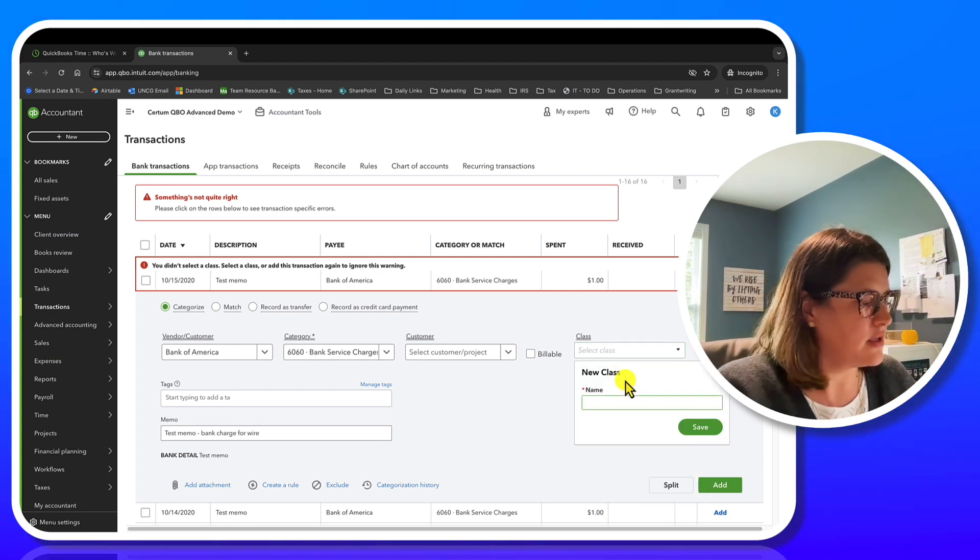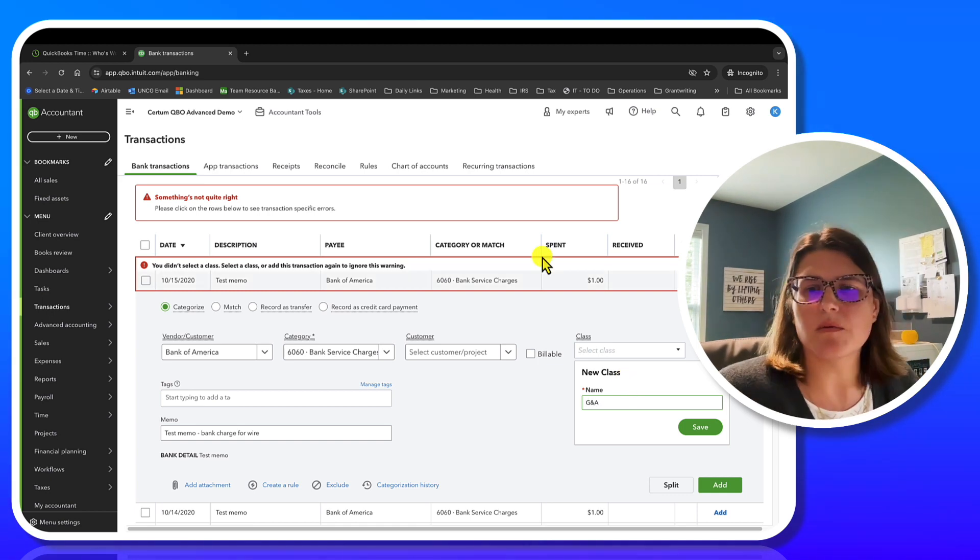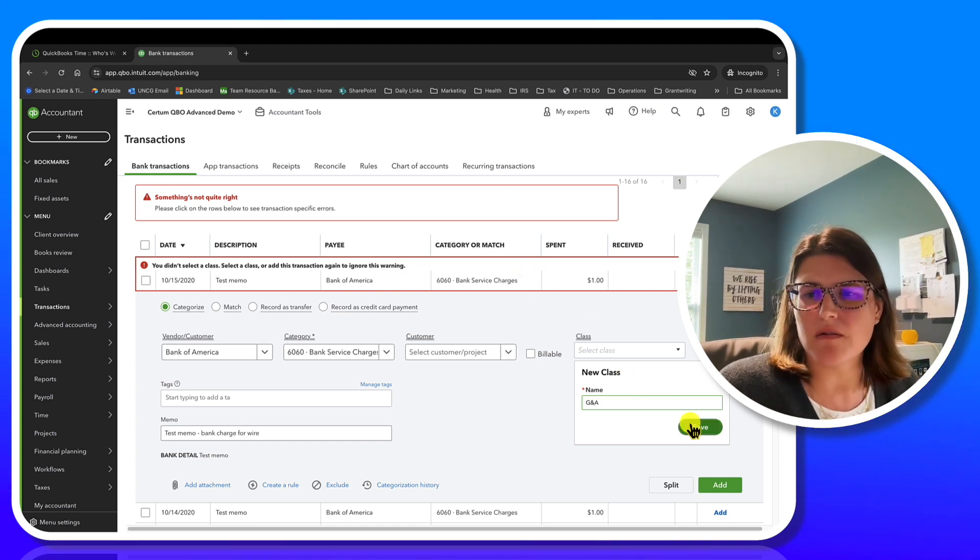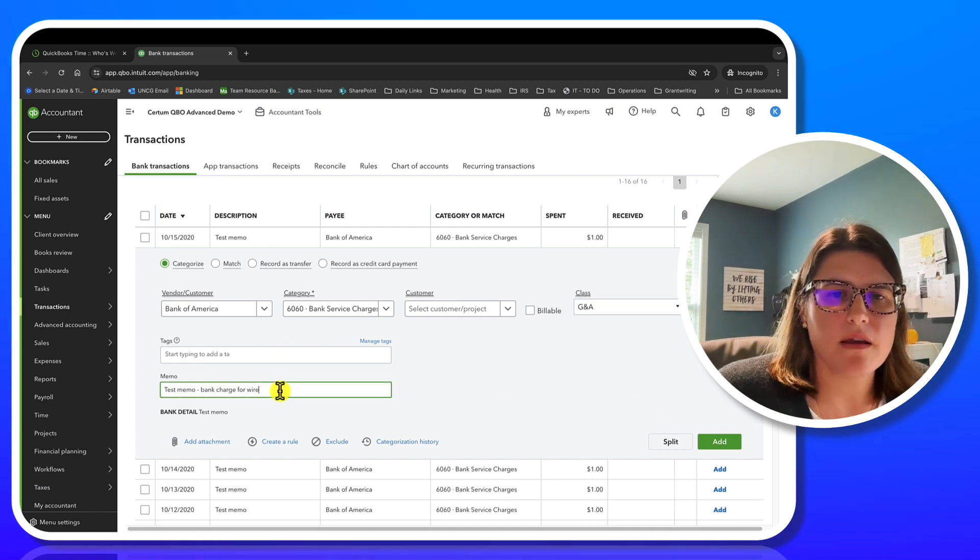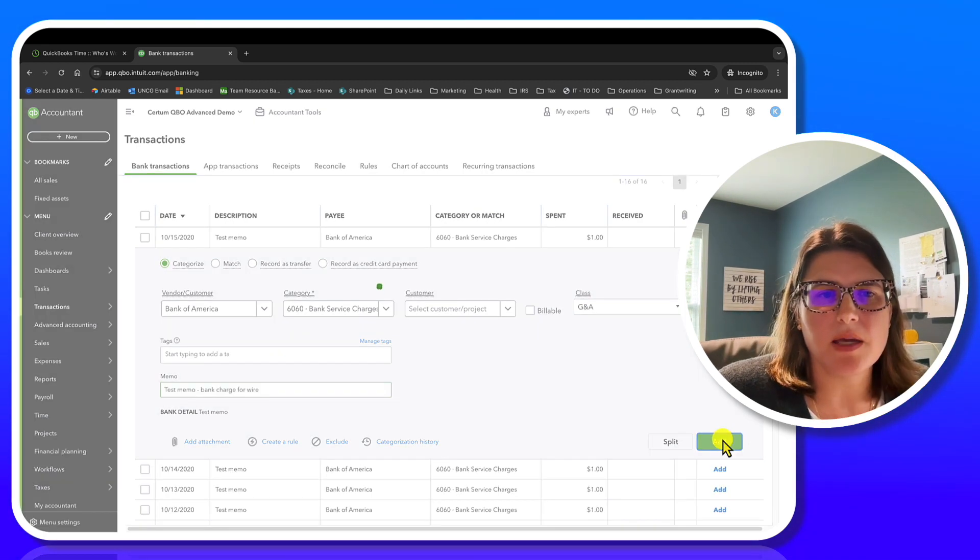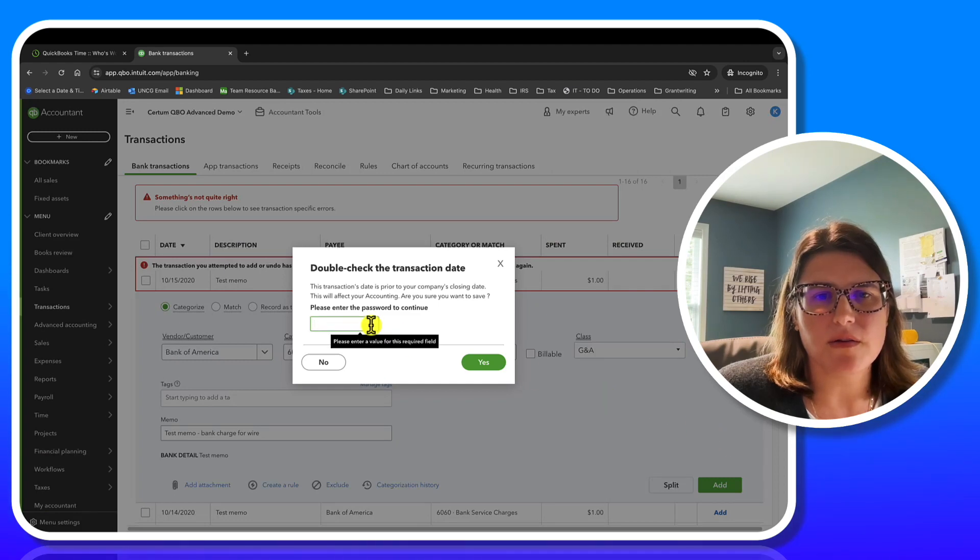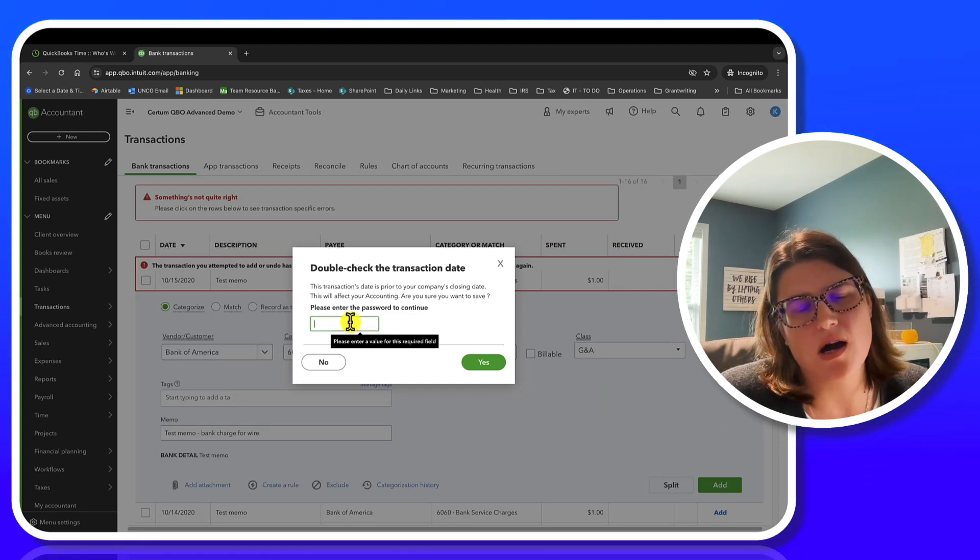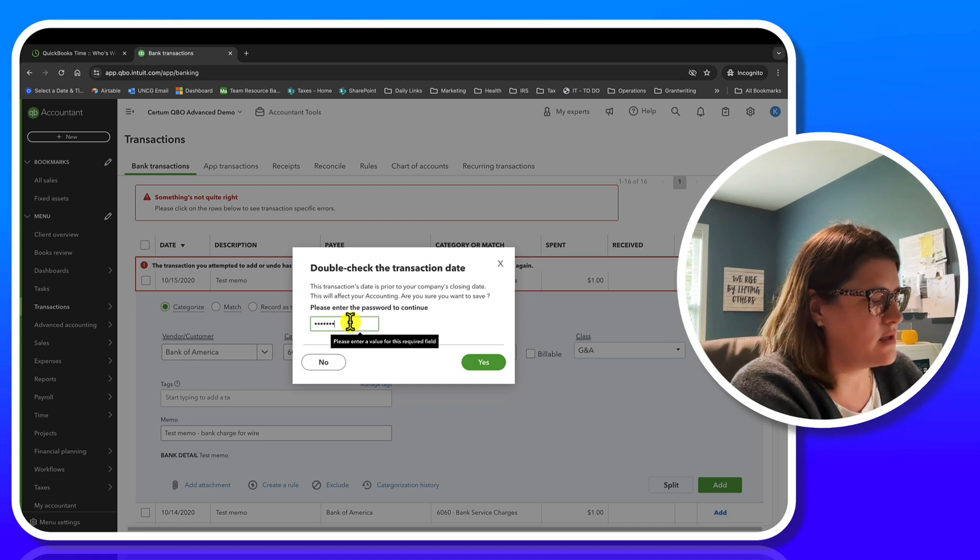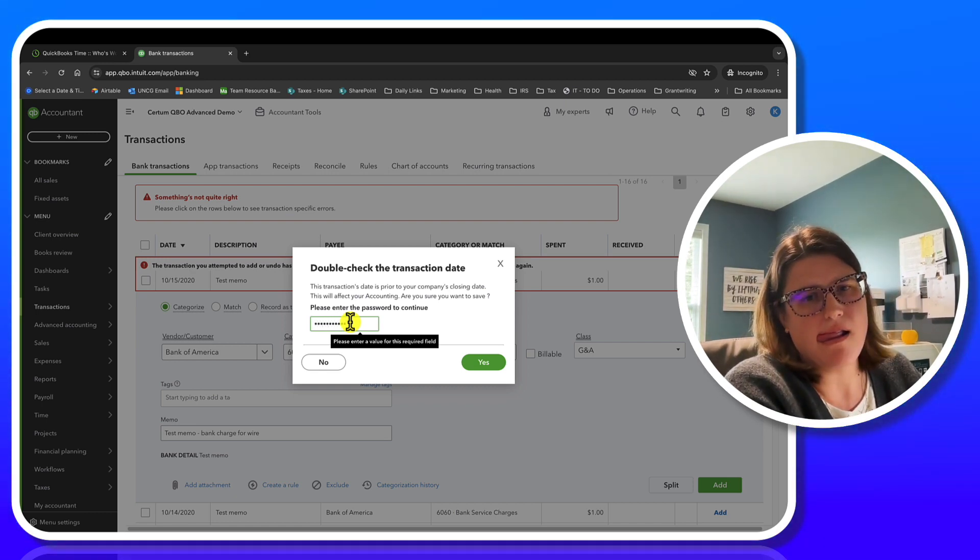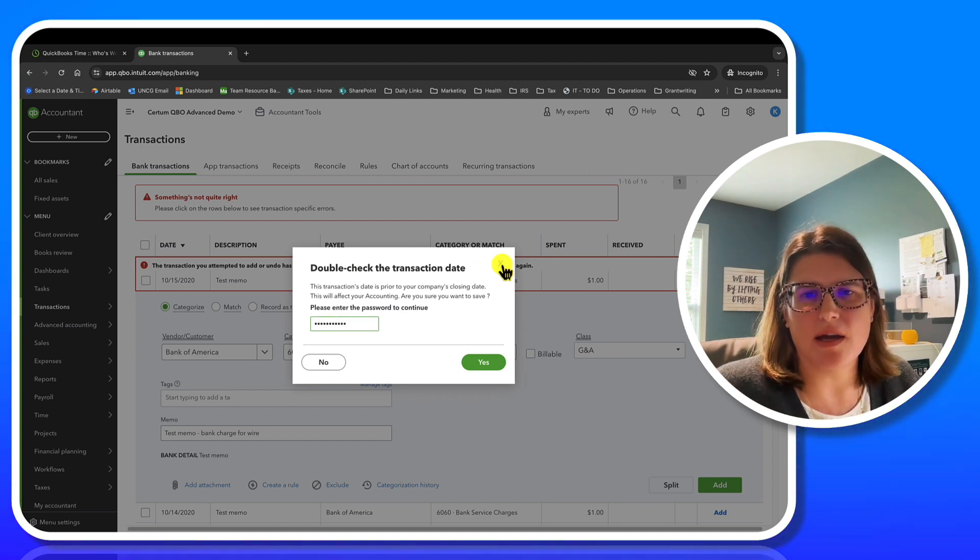And I'm just going to hit add. If I didn't pick a class, which we know I didn't pick a class because you don't have G and A in there for me right now. So I'm going to add a new class. So I'm just going to G and A. That's fine. No, we'll put spaces in later. And then this one can be added. Check the transaction date. I don't know what our transaction password is.